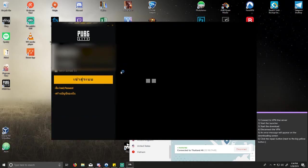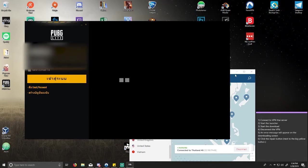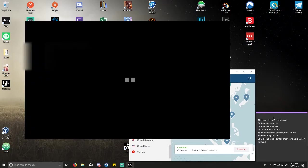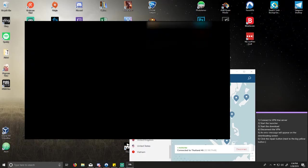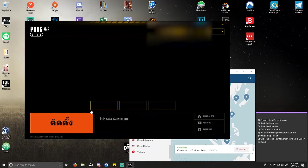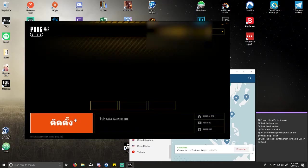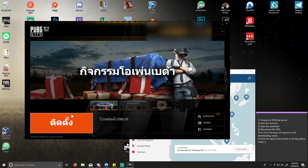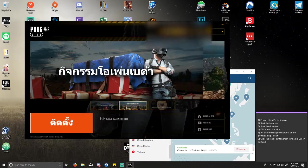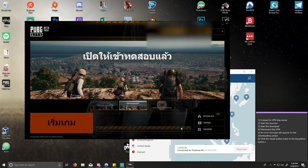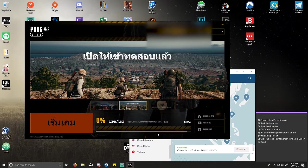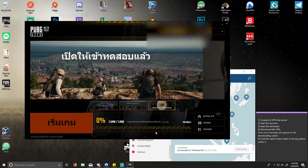Okay, now it works. Someone told me that once you start downloading, you can disconnect the VPN and an error message will appear on the download screen, then you click repair and it'll download on your normal US connection after you disconnect. I'm going to go ahead and try that because this VPN is not that fast. So here we go — I'm going to go ahead and install.